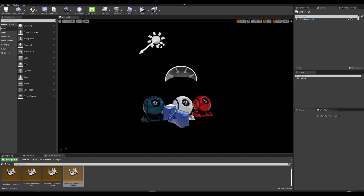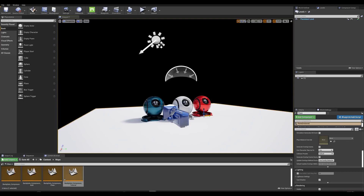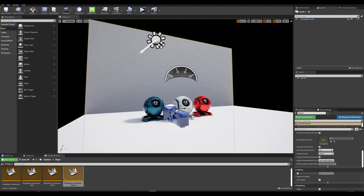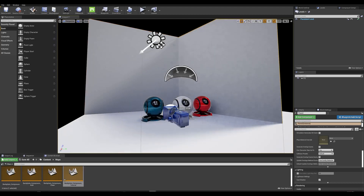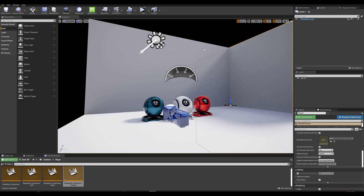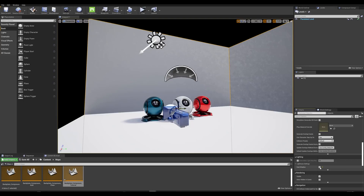The third step is to create our shadow information. Drag in a simple plane and place it just under the CG elements, scaling it to cover enough shadow information. Then place walls on the sides — press E for rotate, hold Alt and click to duplicate, and position them at the back and side. Don't forget to deactivate Cast Shadows on these walls, as they are only here for the alpha information.